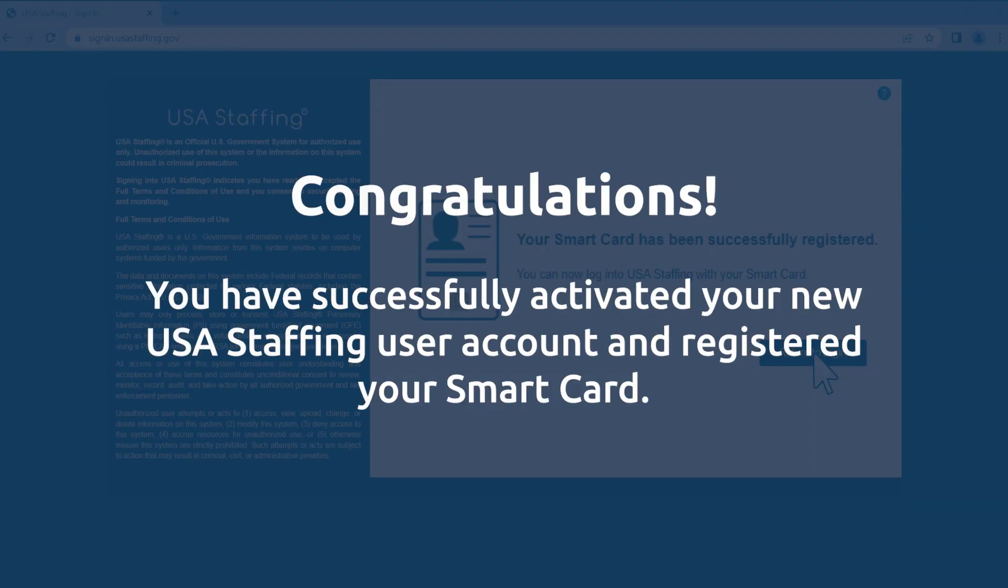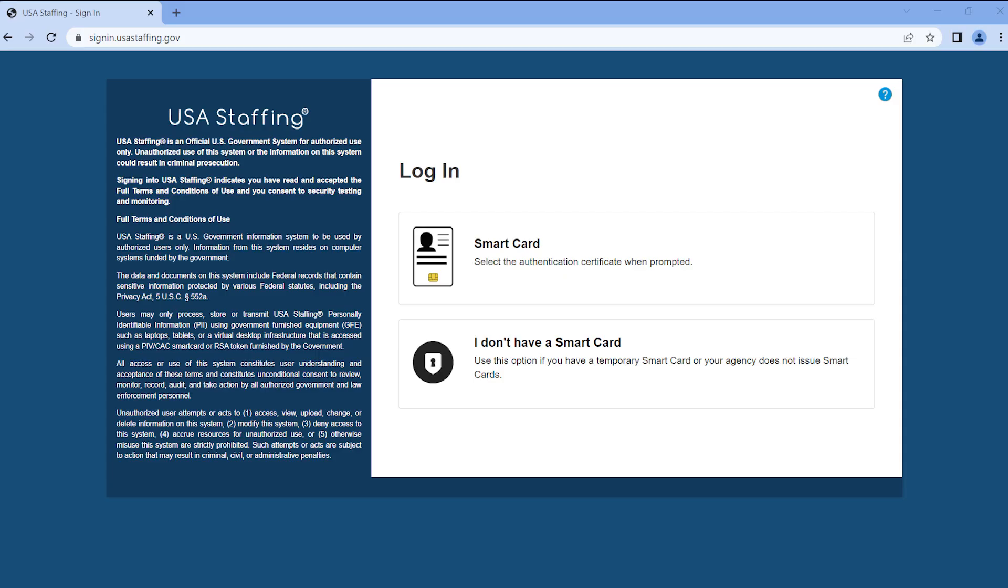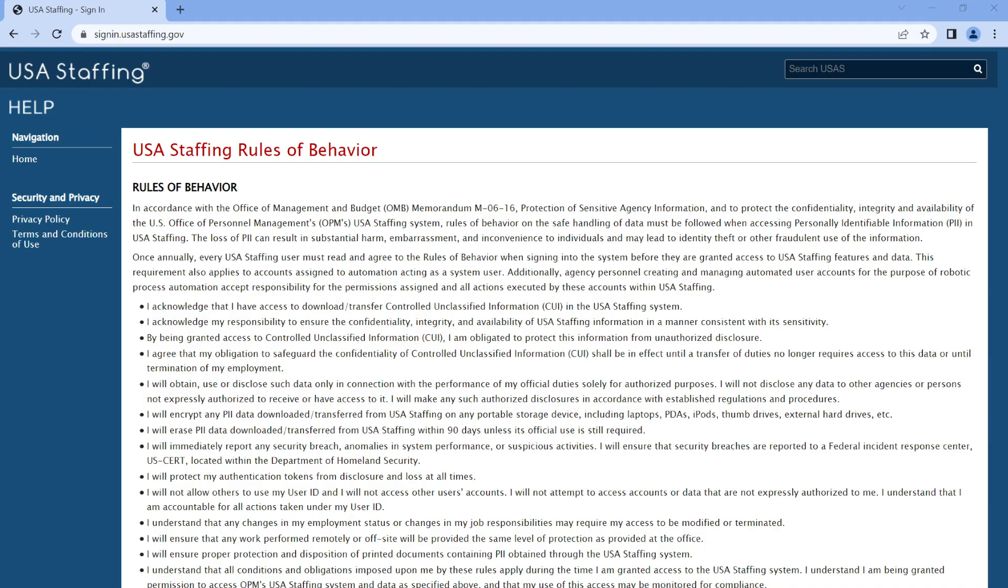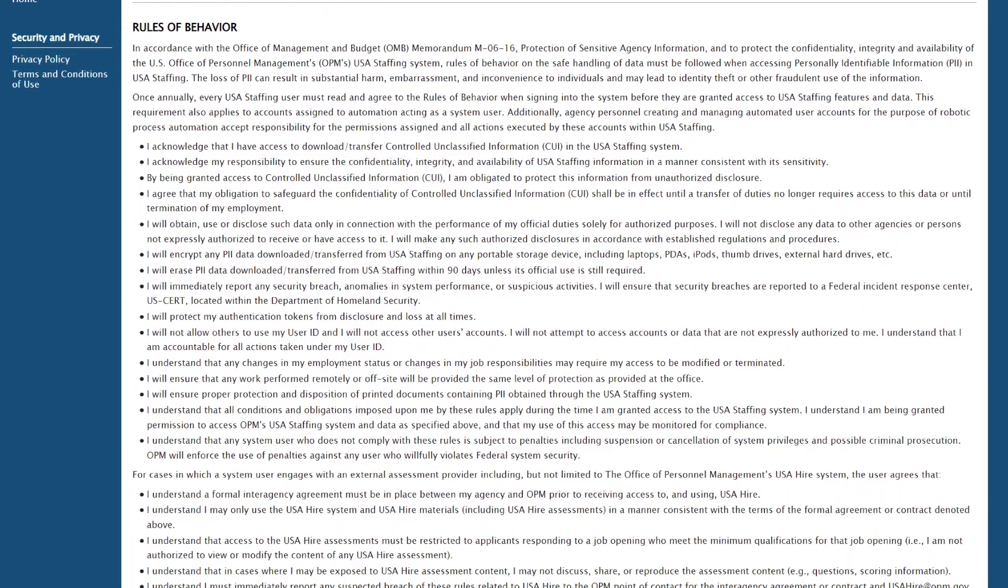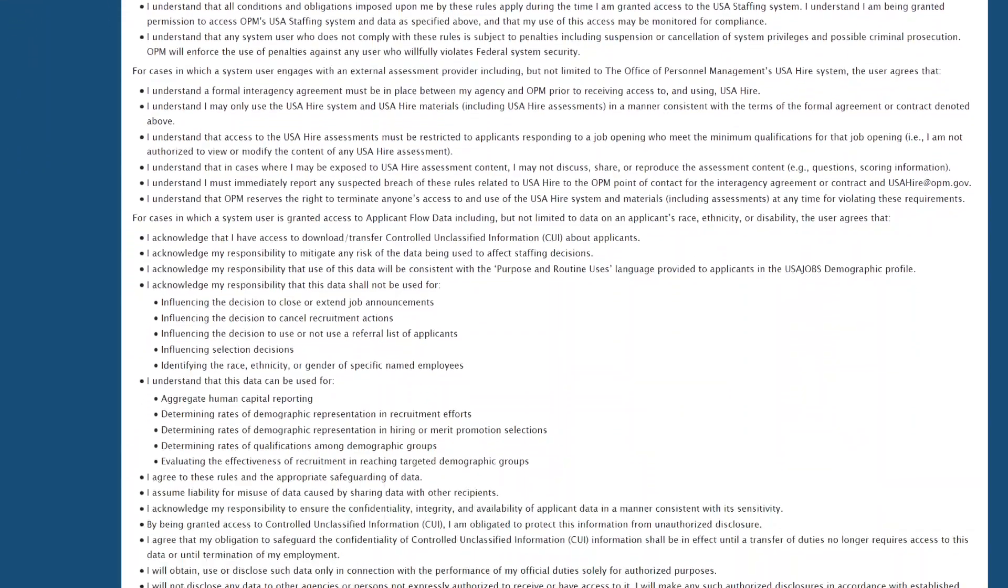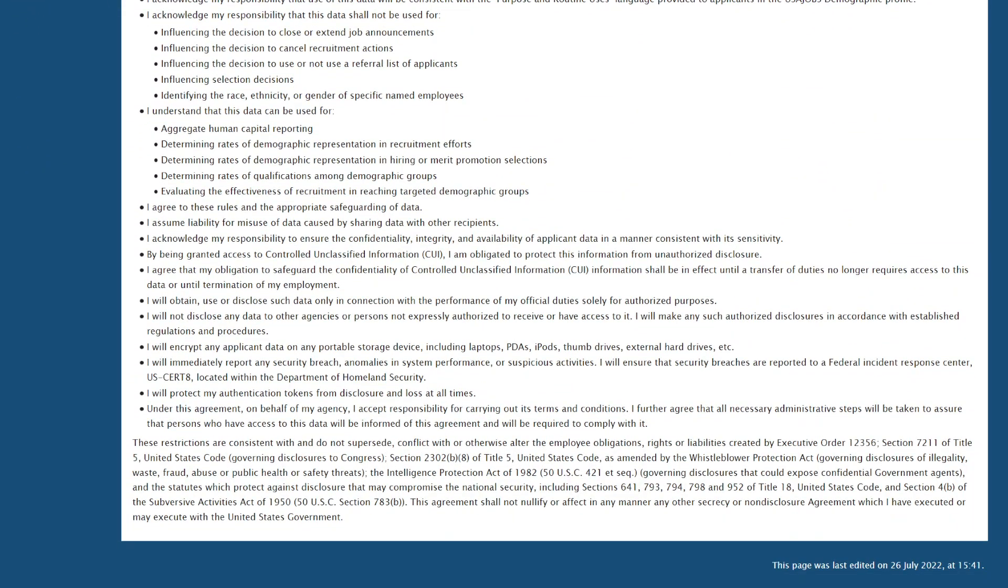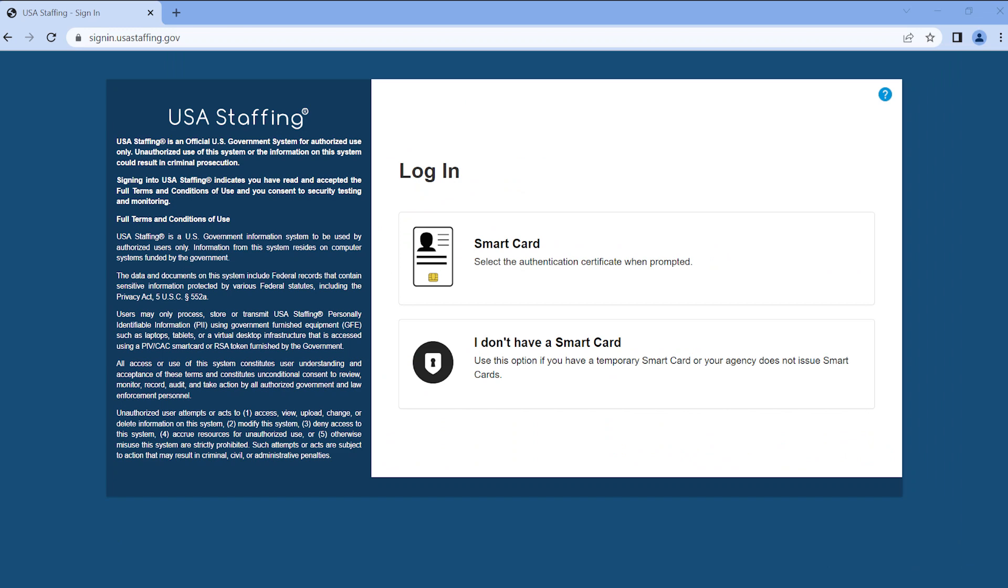Congratulations! You have successfully activated your new USA Staffing user account and registered your Smart Card. You are now ready to log into the system for the first time. To log in, select the Smart Card option on the login page. As a new user, you will be presented with the system rules of behavior which you are required to read and electronically sign. Once you have completed that step, you can begin using the system.